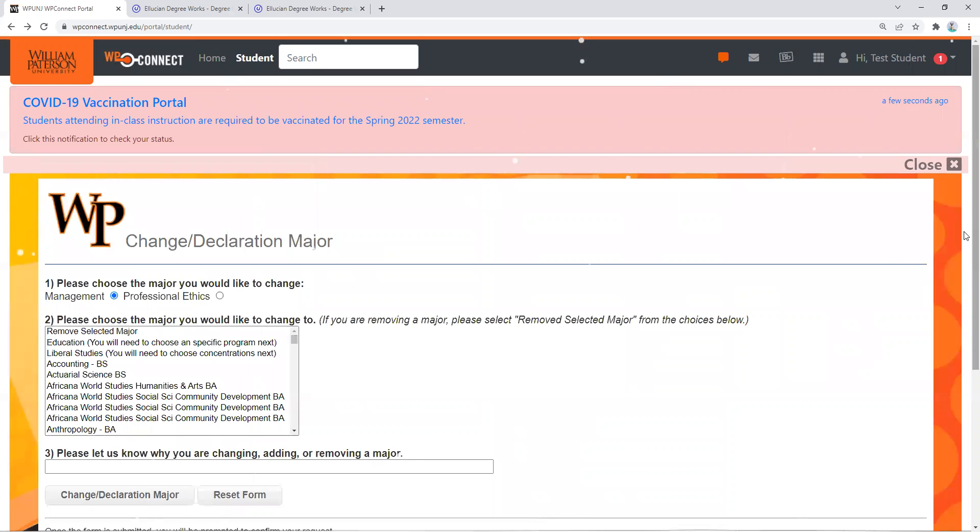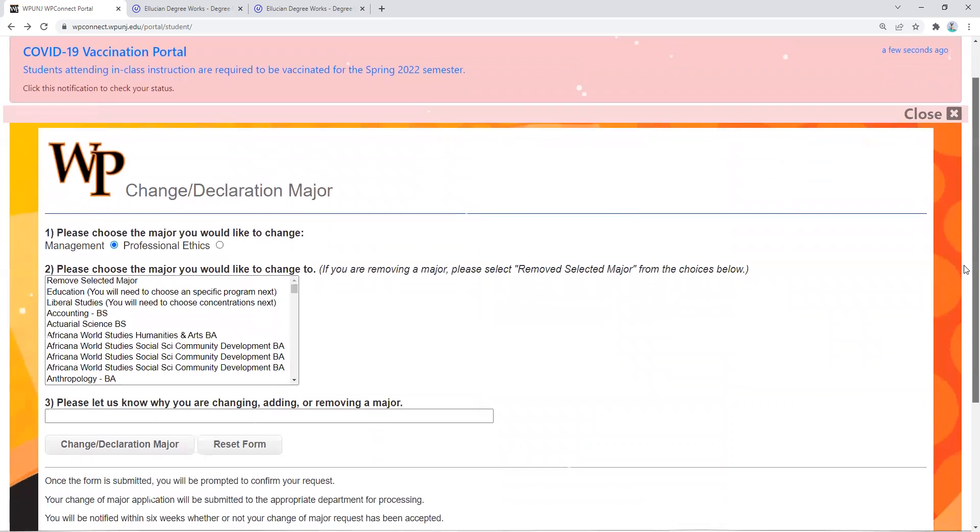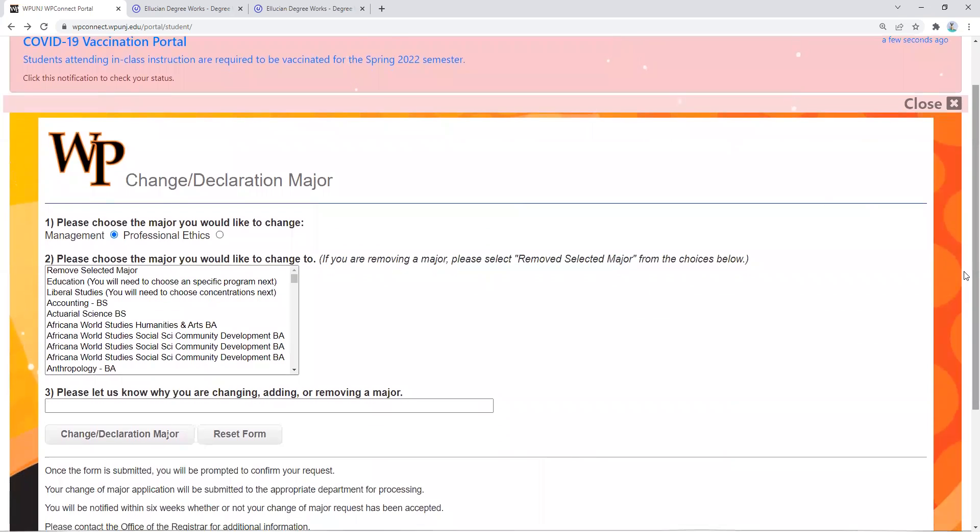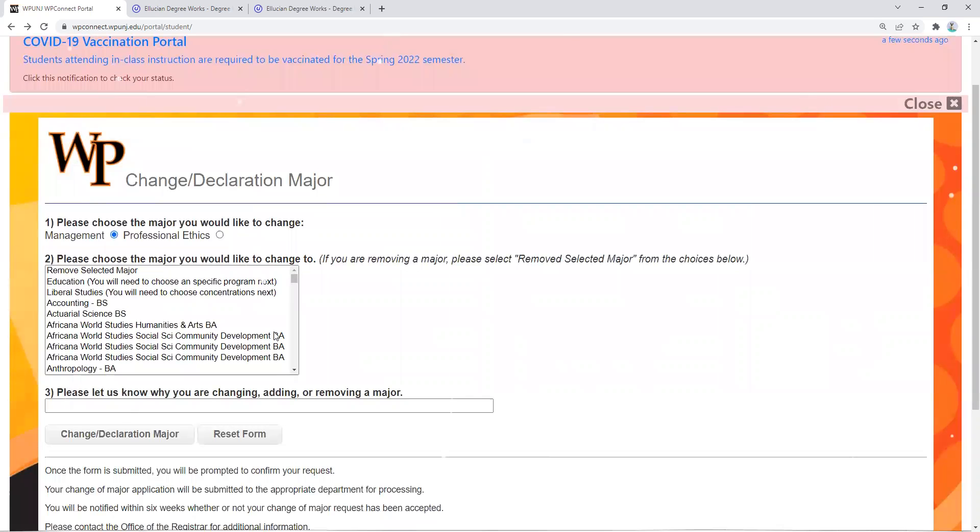This link will give you the opportunity to either change or declare your major. It will give you the options for choosing which major you'd like, so you'll toggle down and pick the one that you like.